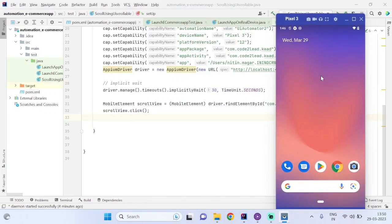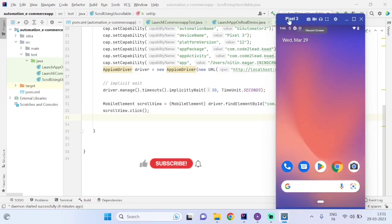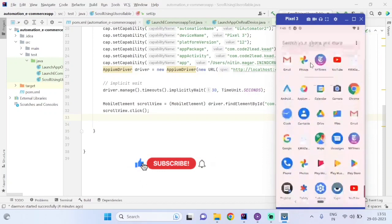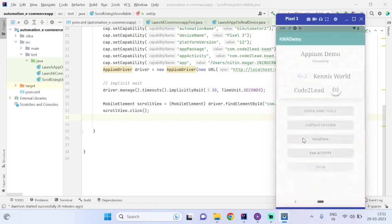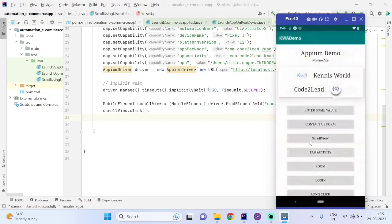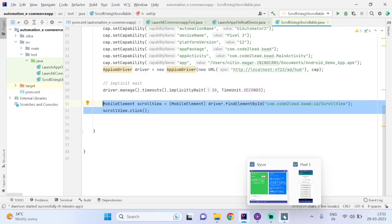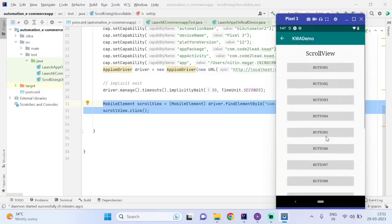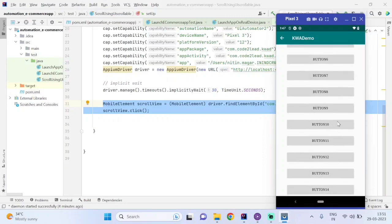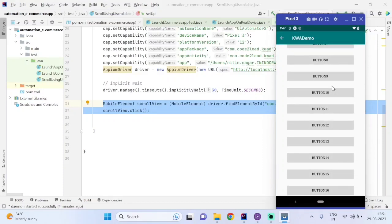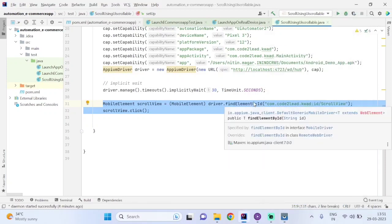Welcome to the channel. In this video we are going to see the scrolling of the Android screen by using the UI Automator locator. Here is the Red Demo App. I have to launch the app, then click on Scroll View, and then scroll to Button 15. Let's see how I am going to scroll using UI Automator.